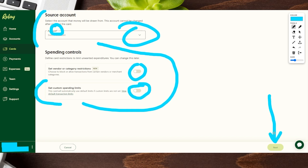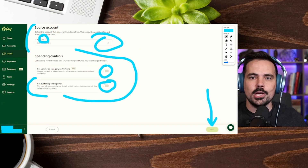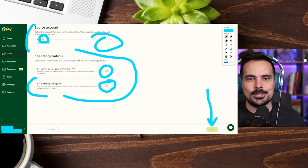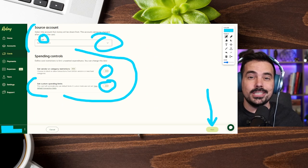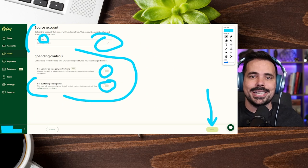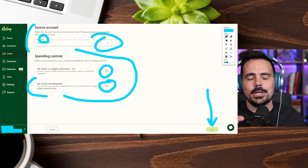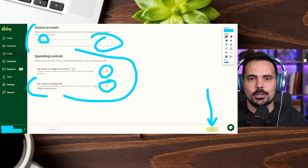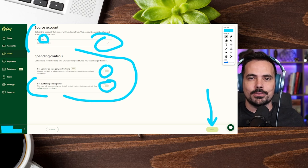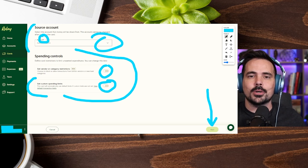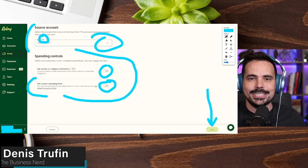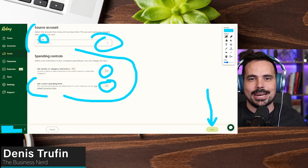Go ahead and click Next, and once you hit that button your virtual debit card will be officially created. As mentioned, you may need to add a team member to your Relay Business Bank account to create a virtual debit card specifically for them. We've got you covered — we'll post a video on screen showing you step by step how to add a team member to your Relay Business Bank account.